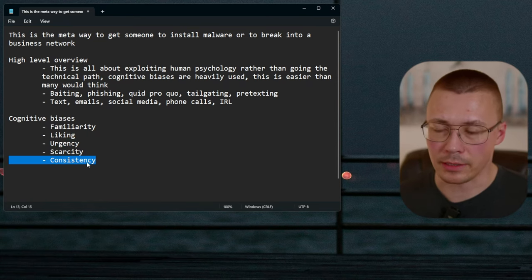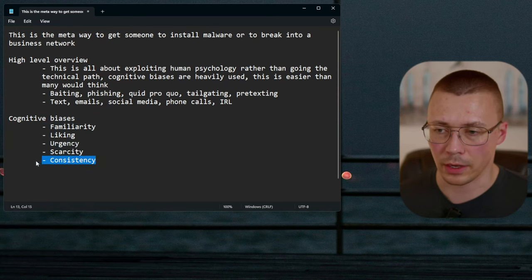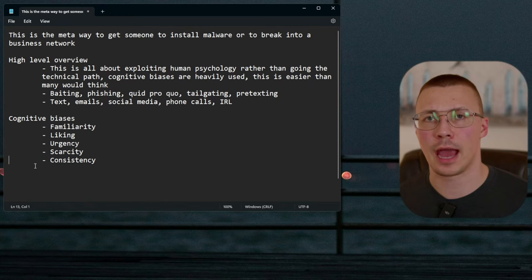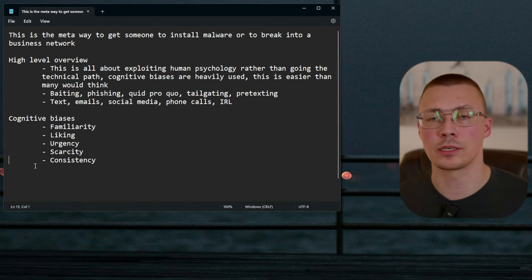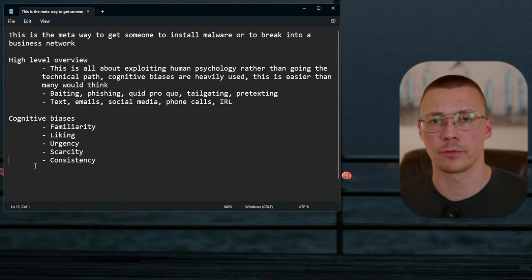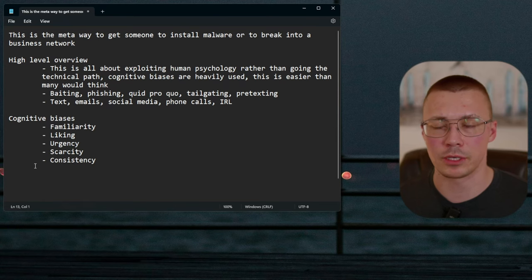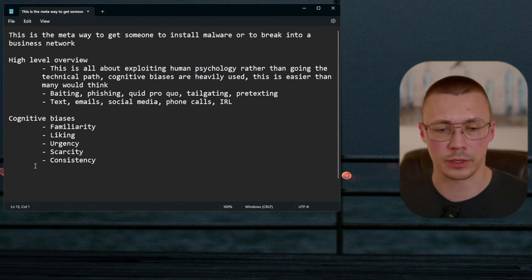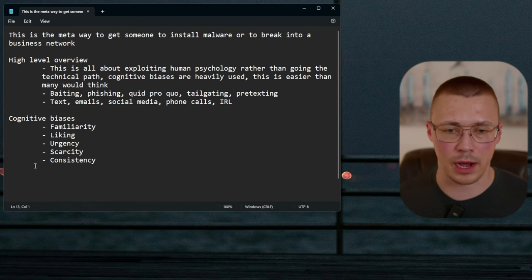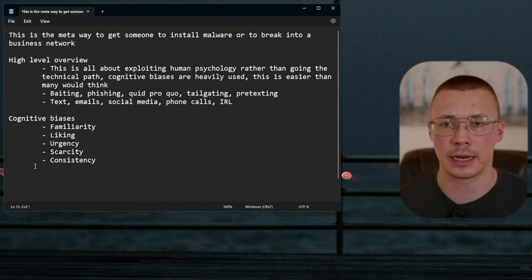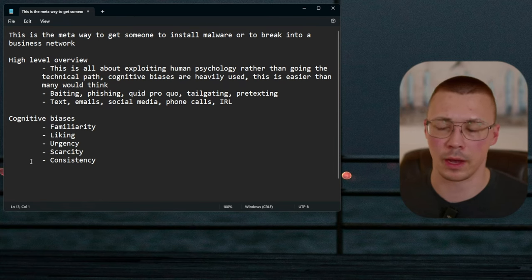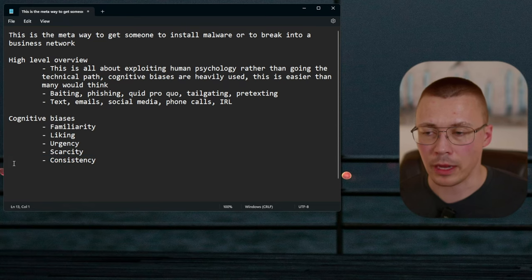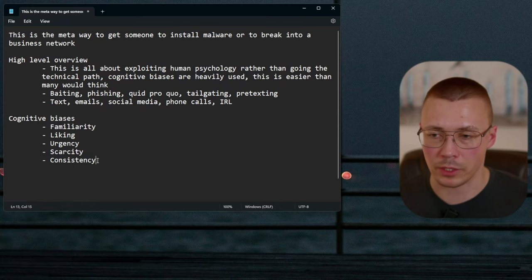The consistency bias is really strong. This is where a person feels they need to be consistent with their past actions and beliefs — whether or not staying consistent is actually good for them. A lot of this comes from societal conditioning; we tend to look negatively at people who are inconsistent with their beliefs or daily actions.